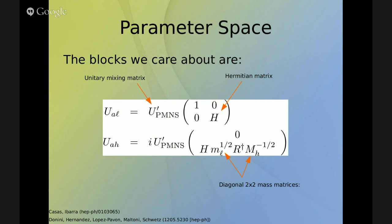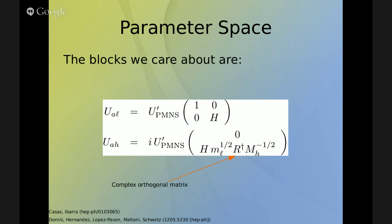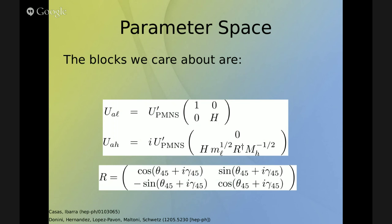Furthermore, on the active-heavy mixing, we find two diagonal two-by-two mass matrices. ML has the light neutrino masses, and MH has the heavy neutrino masses. The suppression in the active-heavy mixing goes like the square root of the light mass over the heavy mass — a very strong suppression. Finally, we find a complex orthogonal matrix parameterized through the sine and cosine of a complex angle. The real part we call theta and the imaginary part we call gamma, and this gamma is the most important part of this model.